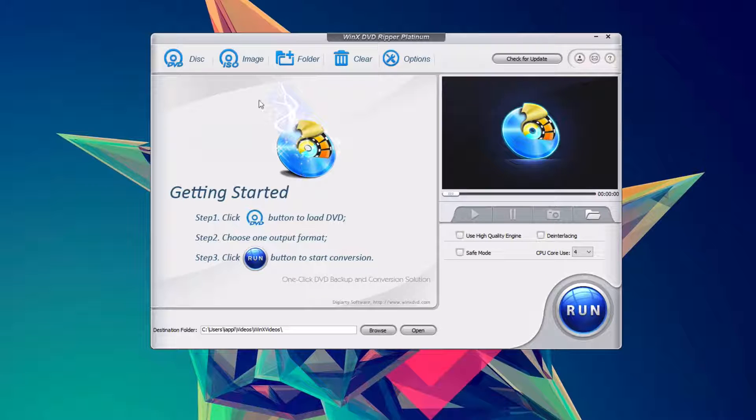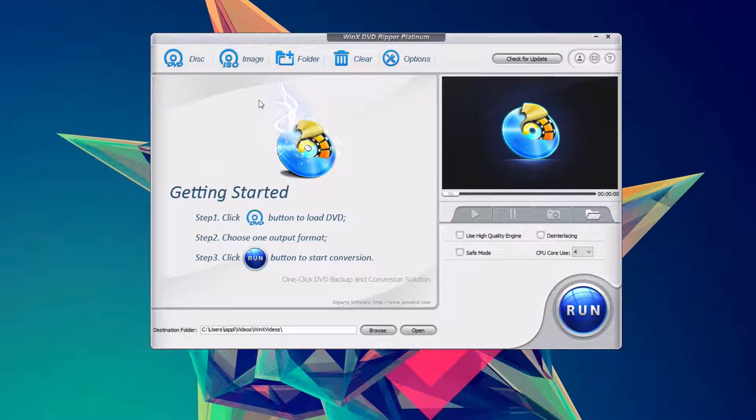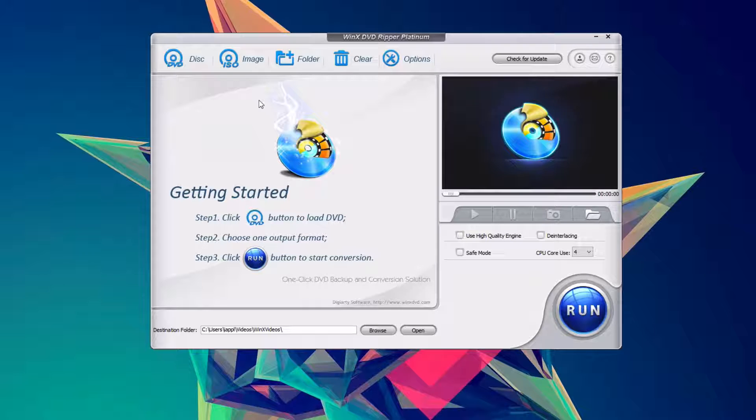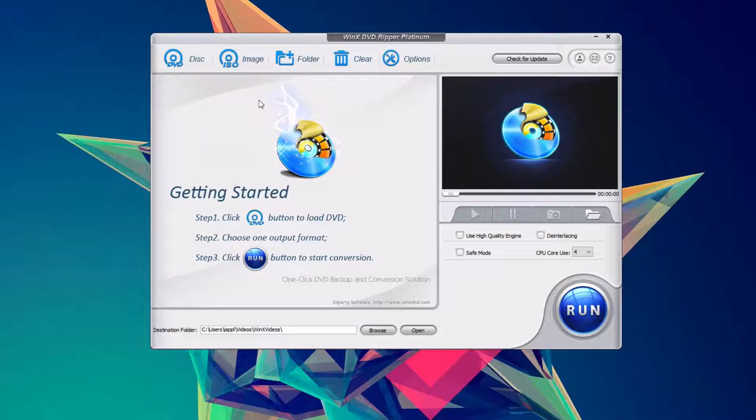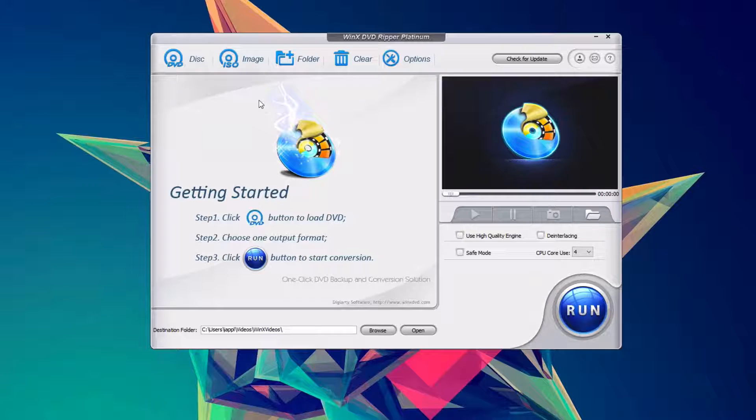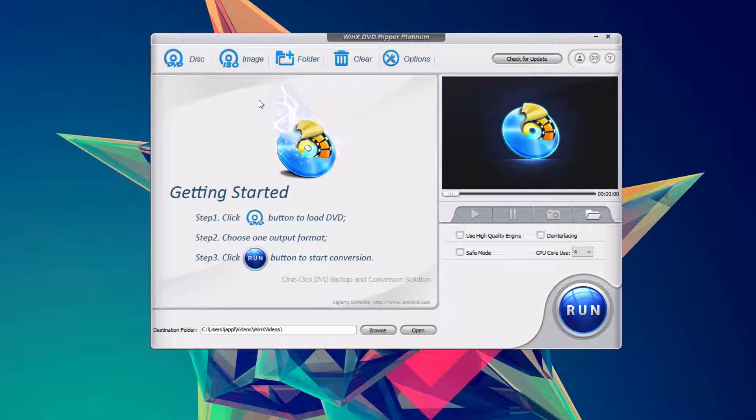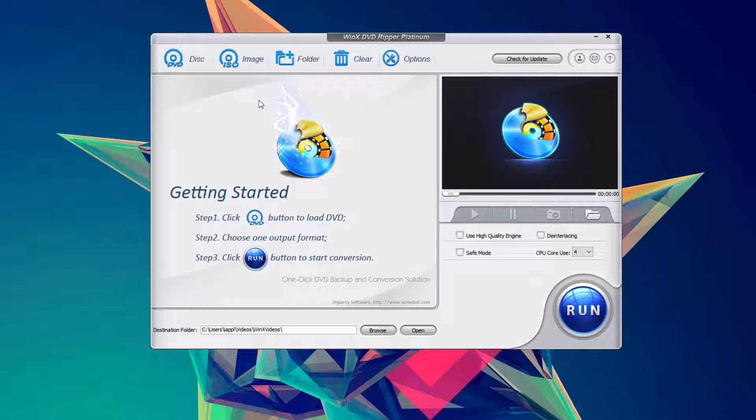Now there's a ton of apps out there, but this one is really simple and really nice. So on the front page, it says getting started with three quick steps: select your source, choose your output format, and click run.